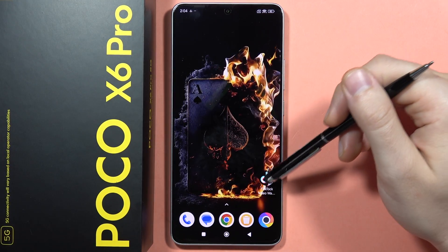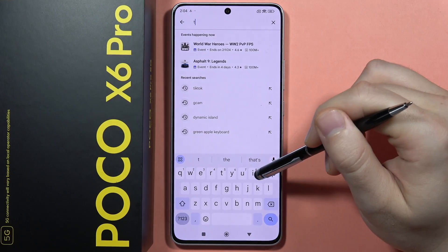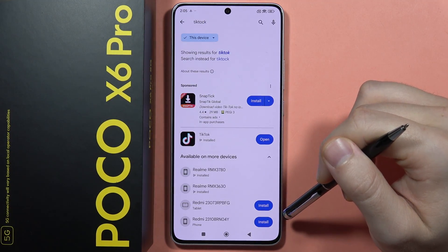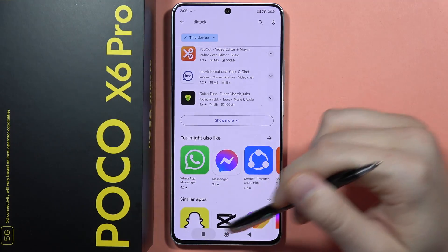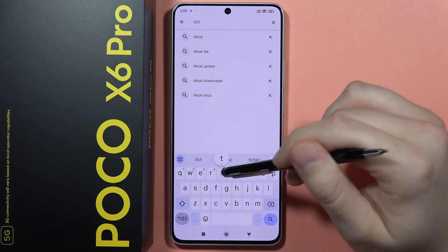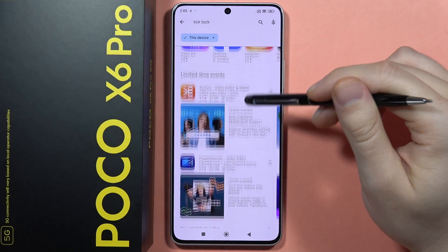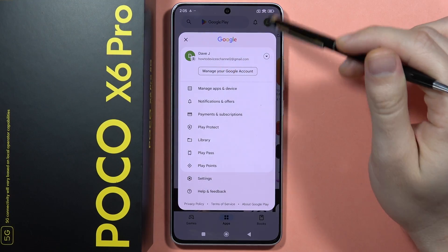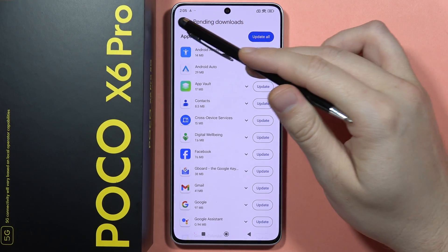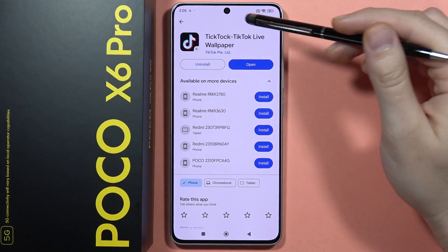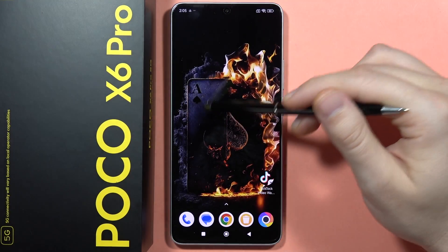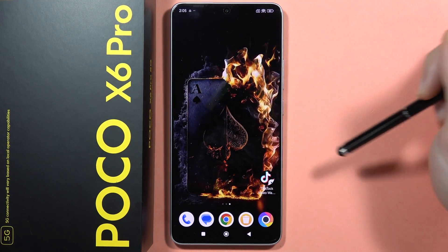Sometimes you will also have to download the TikTok Live Wallpaper application from the Play Store. Search for TikTok and find the TikTok Live Wallpaper app — that's this one. You will have to download this application, and after that you will be able to set it up.